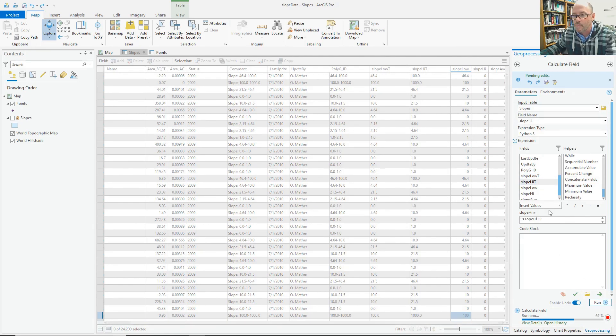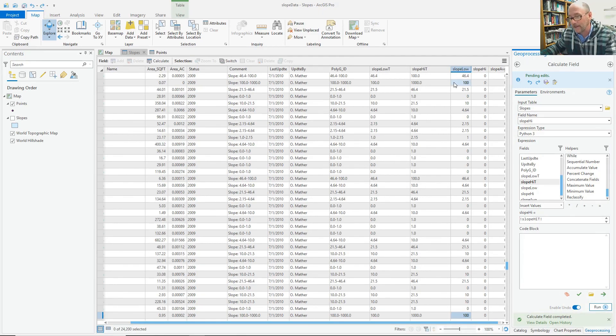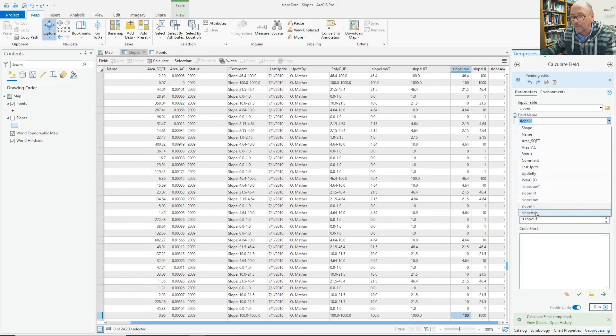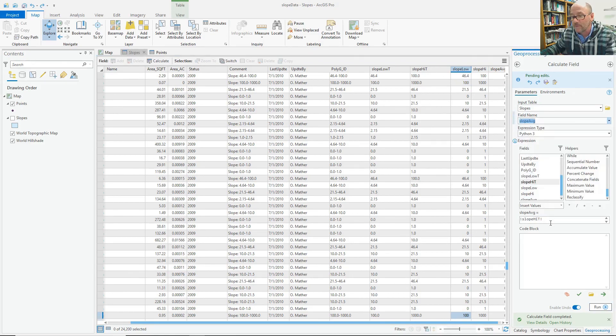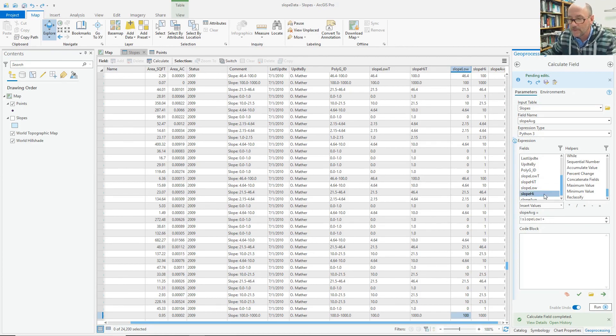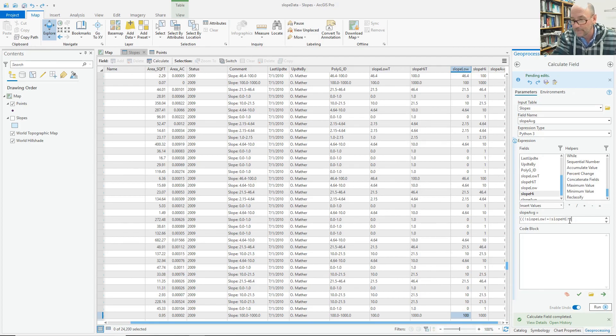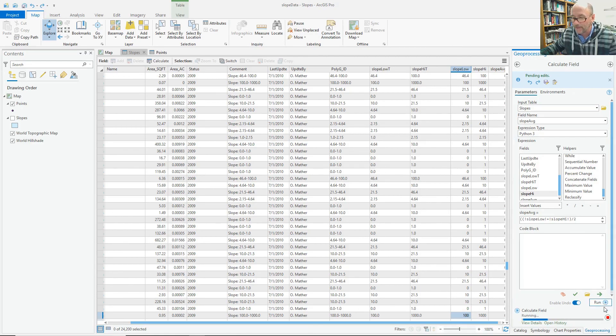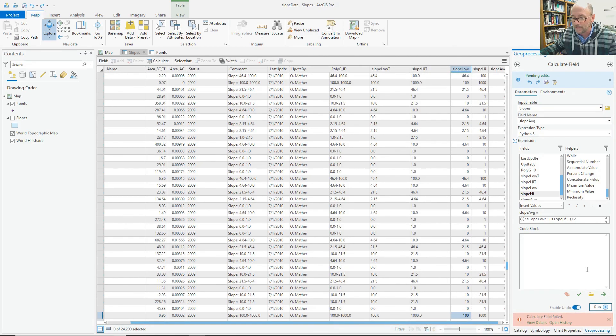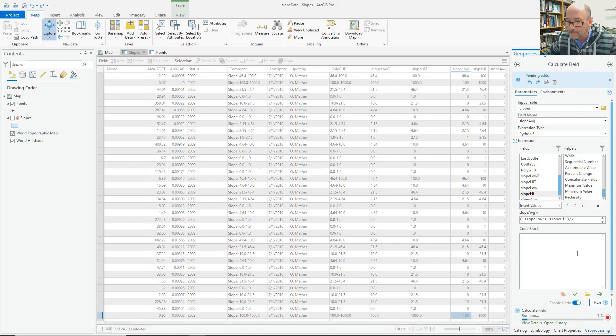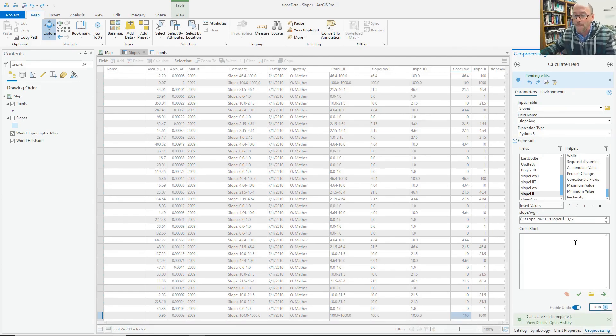And I would expect that I could make my slope average equal the slope low plus the slope high in parentheses divided by 2. So that would be the average level. So we'll just run that. Too many parentheses there. And there I have my slope average and I have a number for it.